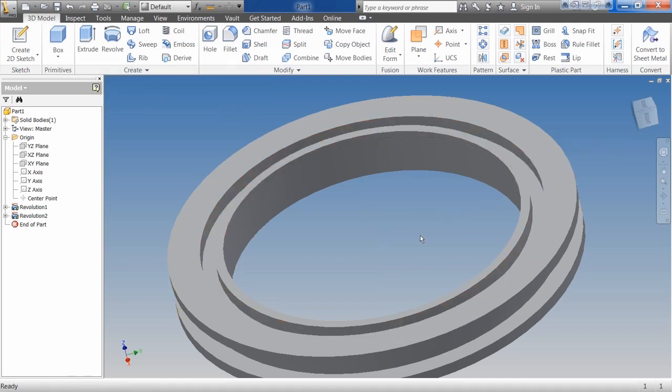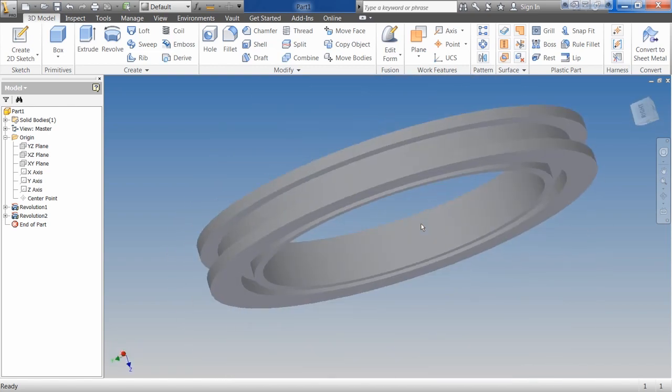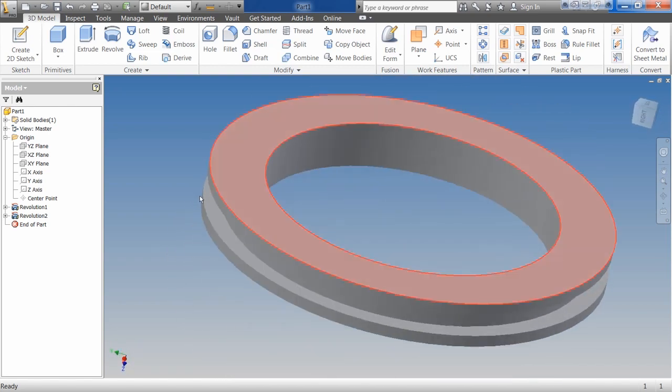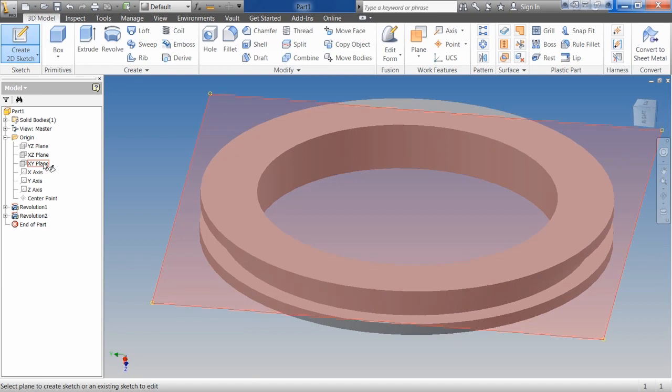The biggest thing to remember is you always have to have a closed profile, and you have to have a center line or an object for it to revolve around. Now with that said, if I come onto this other side and I create a 2D sketch.